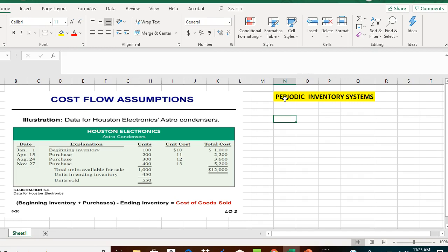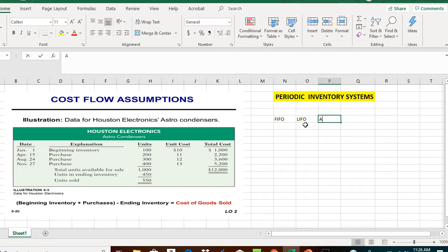This video is focused on the periodic inventory system. With the periodic inventory system, we calculate cost of goods sold at a certain time throughout the accounting period, typically at the end. When you have different types of products being sold and you're not able to identify the exact cost of each item sold, we use a cost flow assumption, such as FIFO, LIFO, or the average cost assumption. FIFO stands for first in, first out.